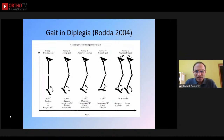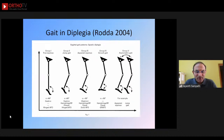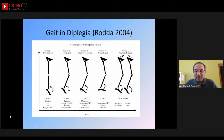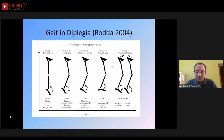Group one is true equinus — the child is walking on the forefoot or toes. Group two is jump knee gait — equinus at the ankle plus flexion at the knee. Group three is apparent equinus — the ankle is actually at 90 degrees but because of knee flexion it looks as though the ankle is in equinus. Group four is crouch gait — excessive dorsiflexion at the ankle associated with knee flexion and hip flexion.